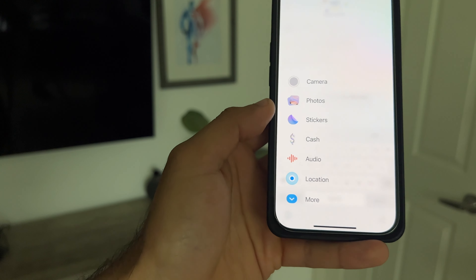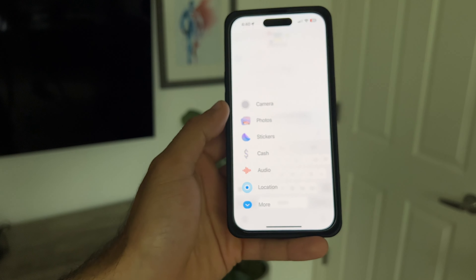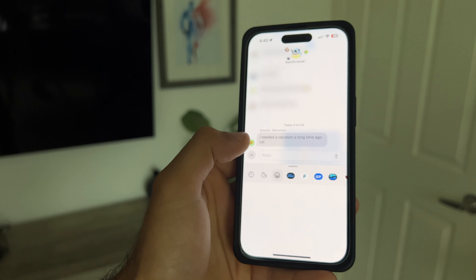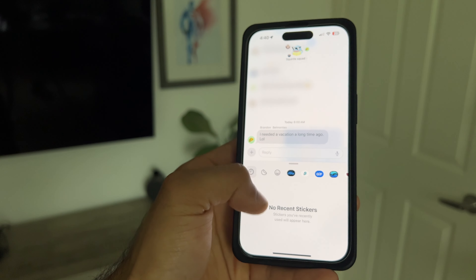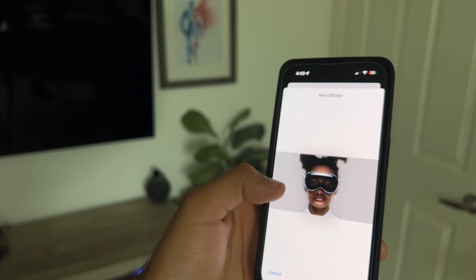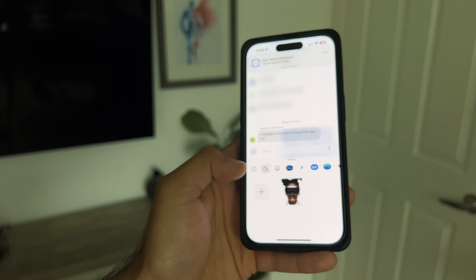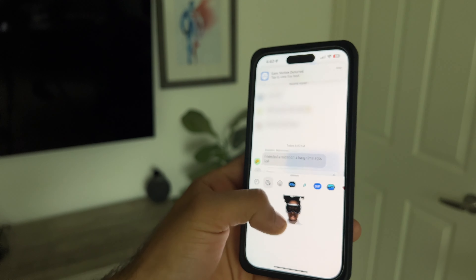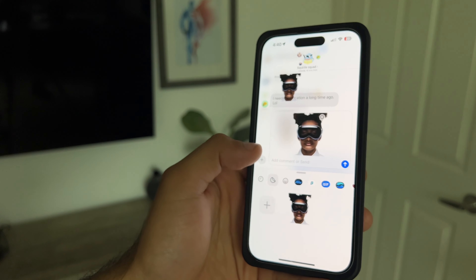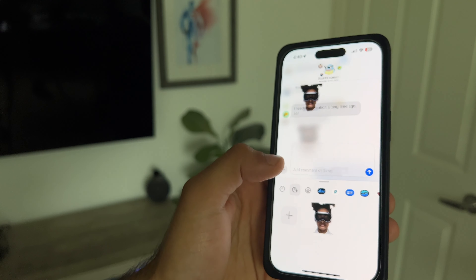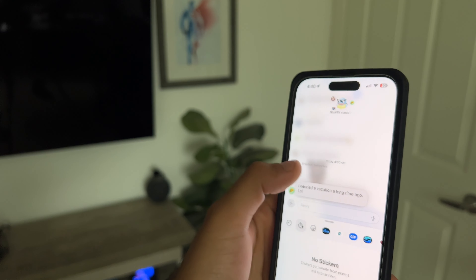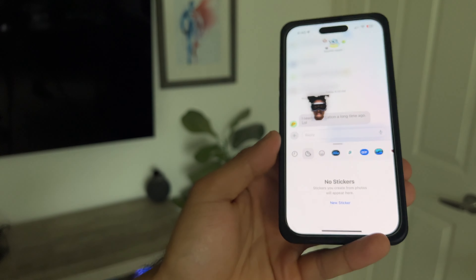If you tap the plus icon in Messages, you can find new shortcuts including all the stickers you've collected on your iPhone. To create new stickers, tap New Sticker, use your photo library, and tap Add Sticker — just like that, you've successfully made a sticker and can place it in the chat. To delete one, long hold and tap delete. Pretty straightforward — you can create and delete stickers just like that.